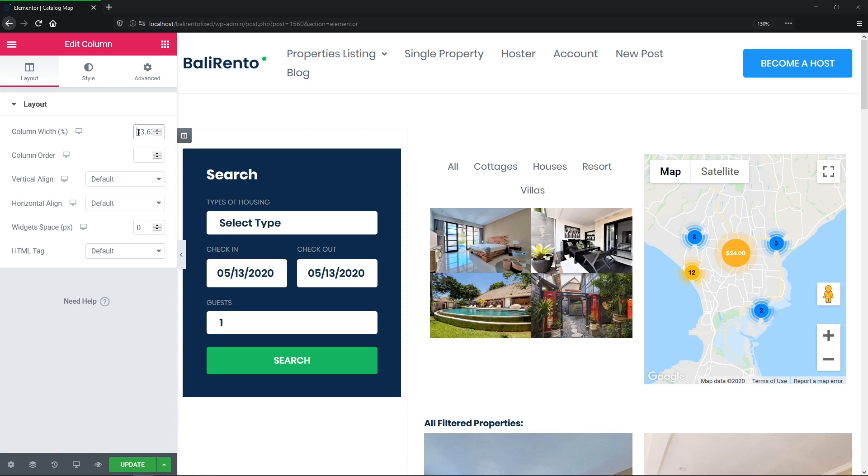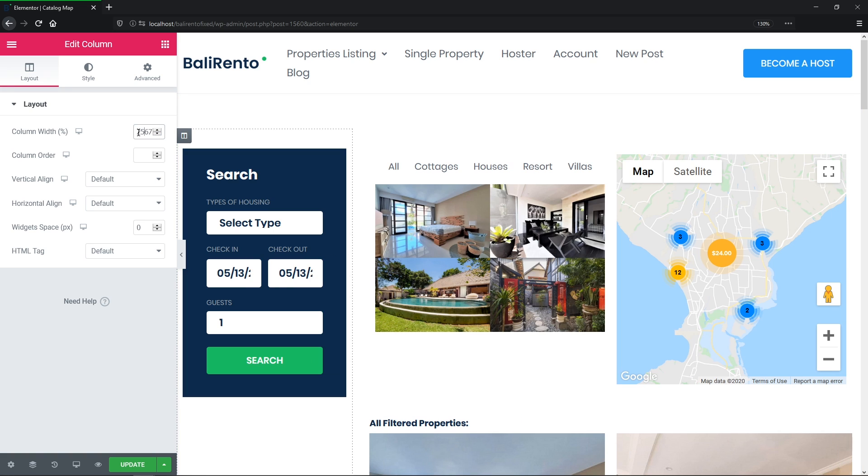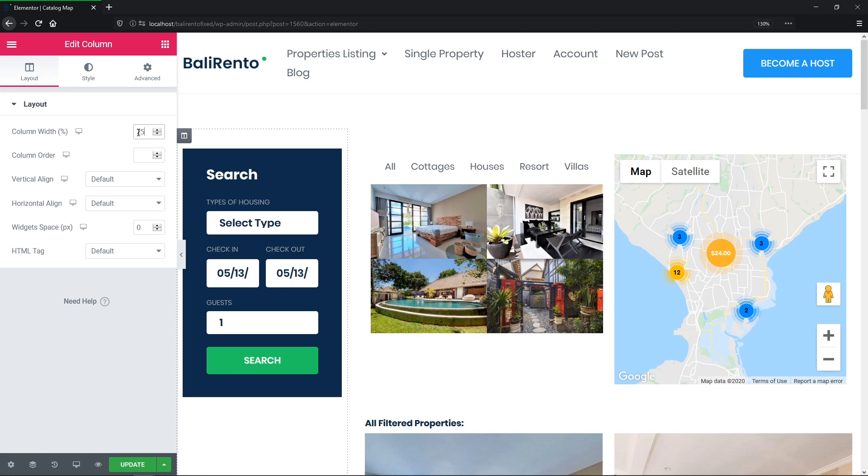So guys, now we can adjust our filter settings. That's why we are here for today, right? So let's start from the first one.